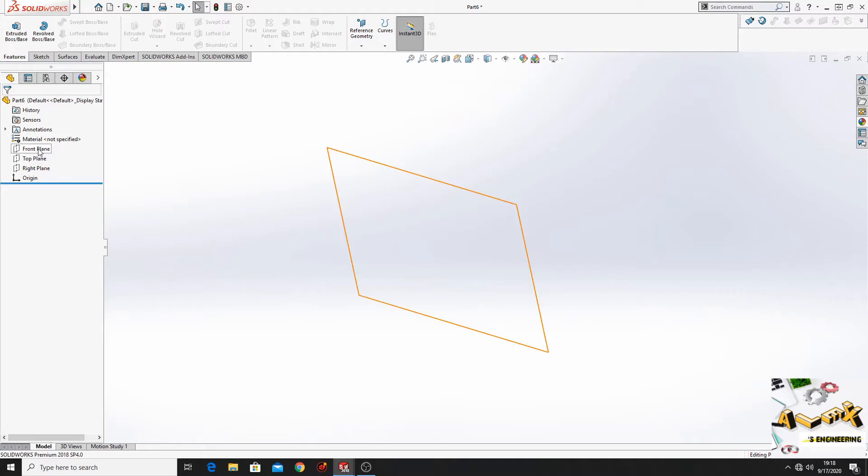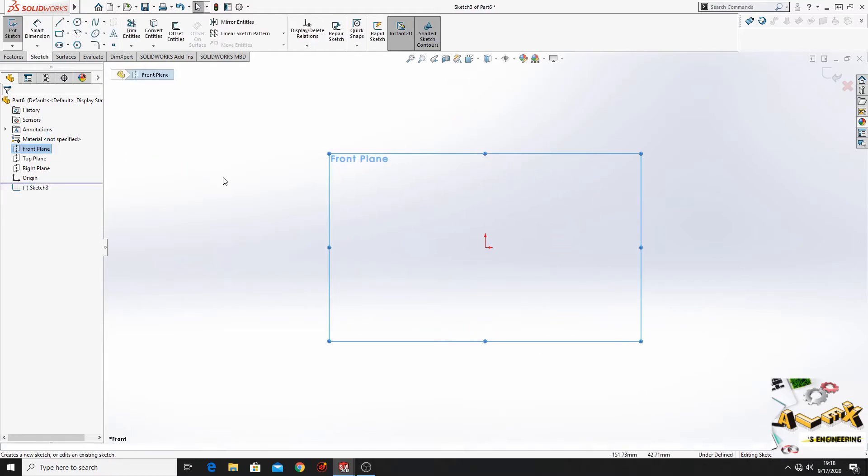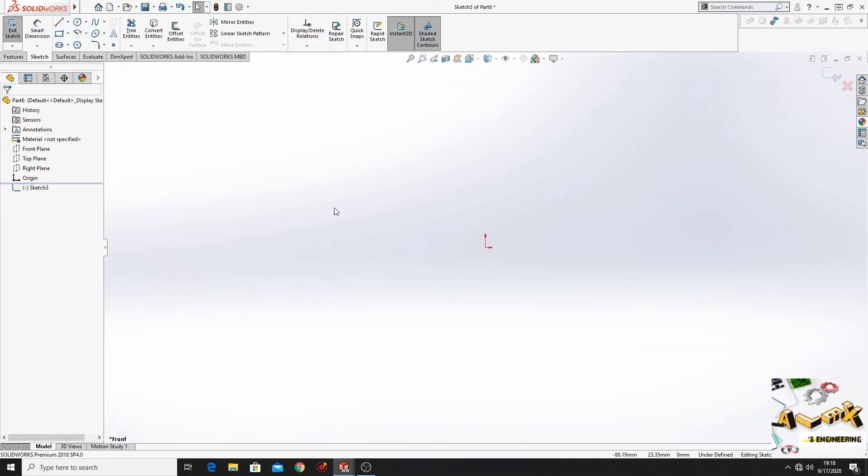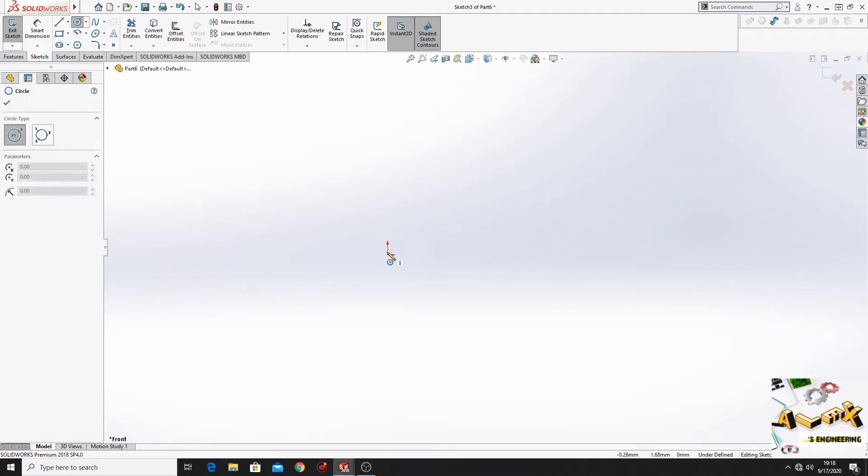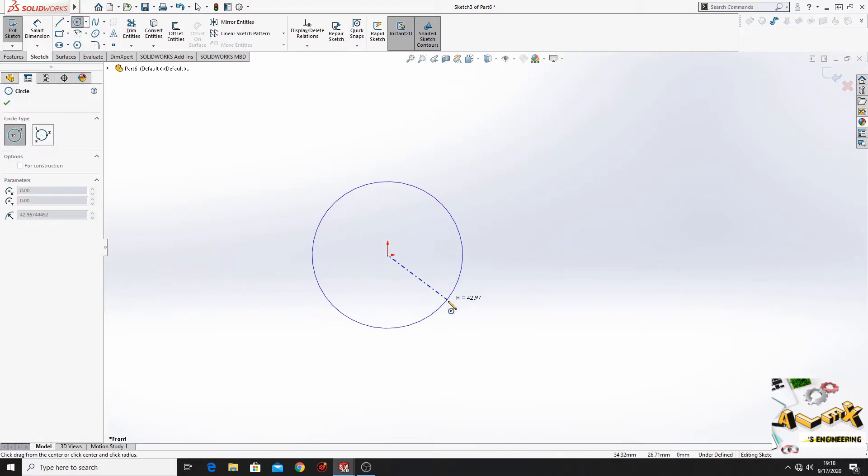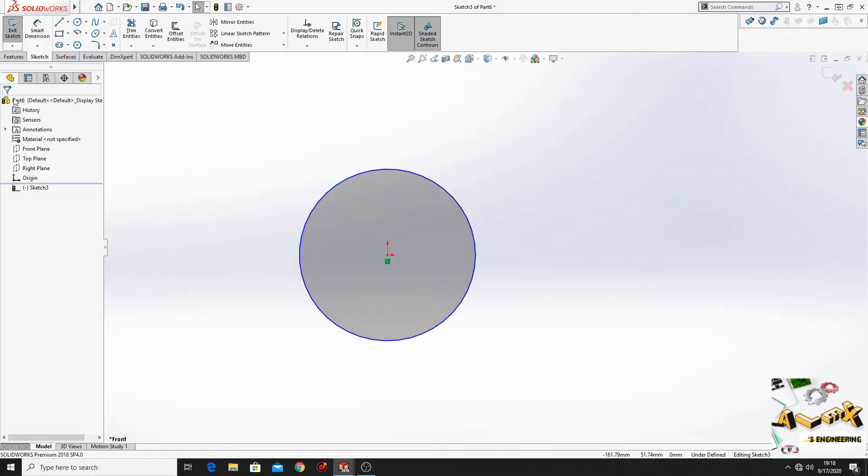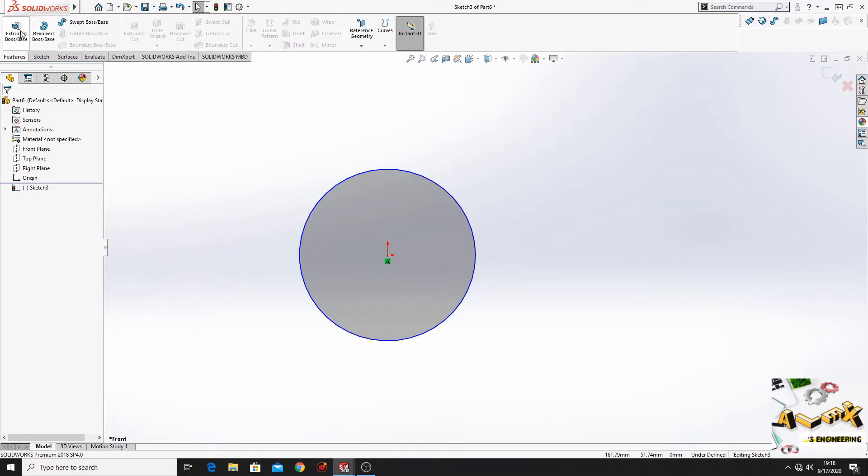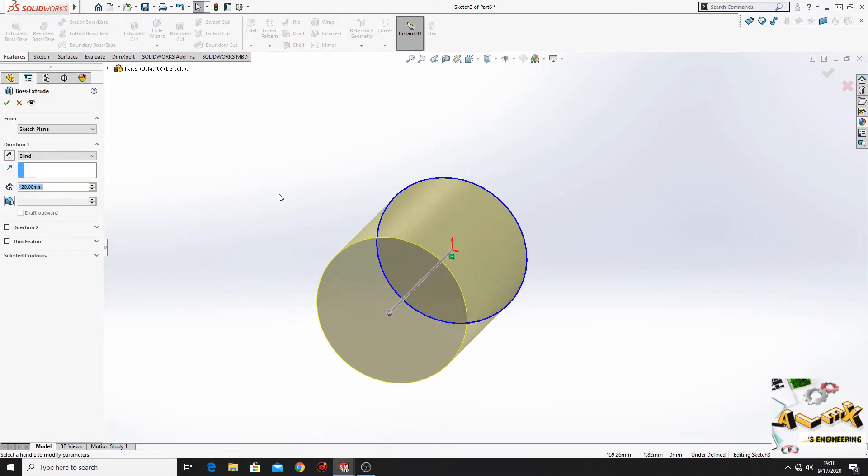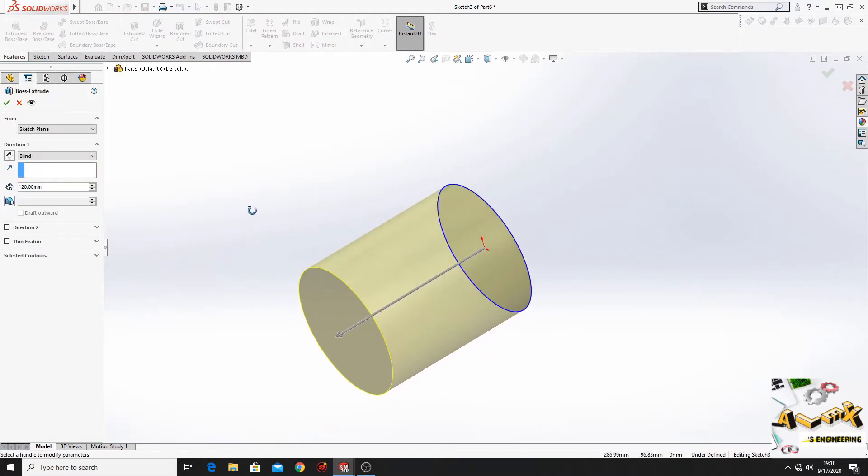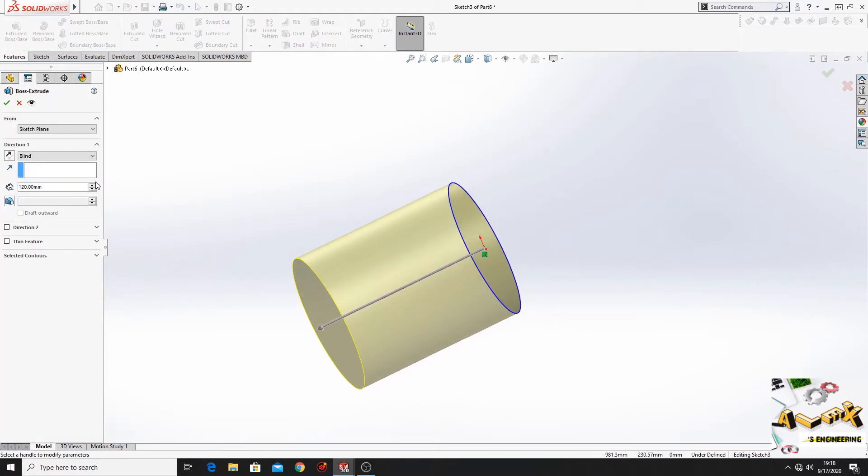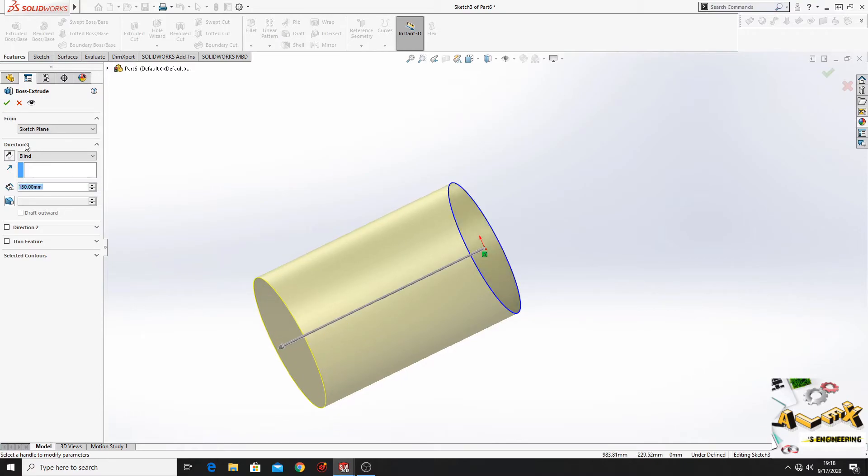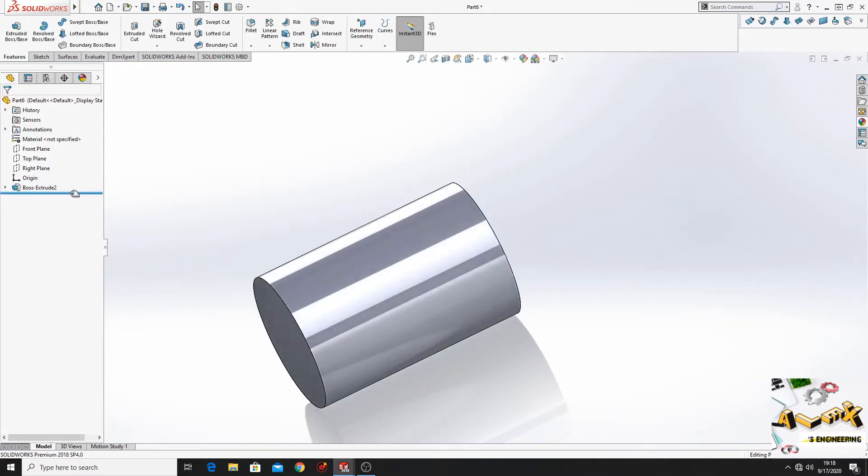So we'll have to open a sketch in the front plane. Here we'll have to make a circle. Like this. Then go to features, extruded boss base. Here we'll put 150, press ok.